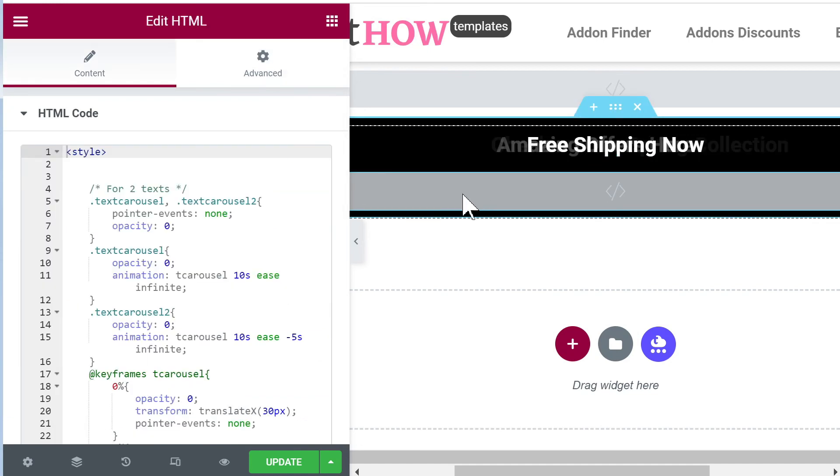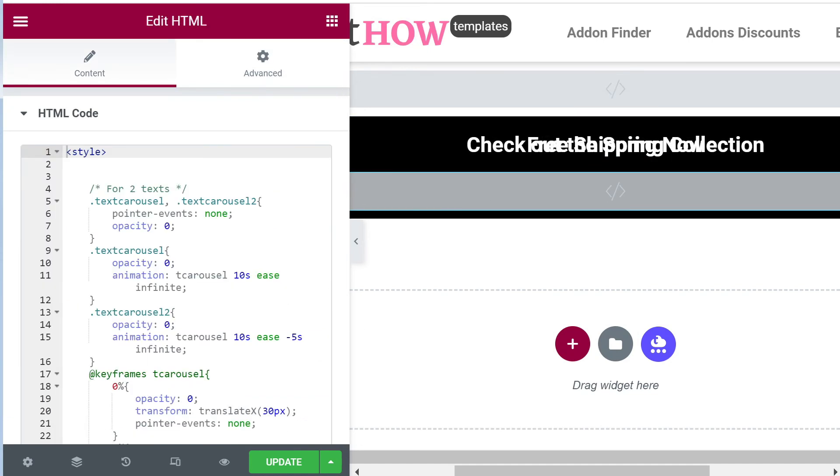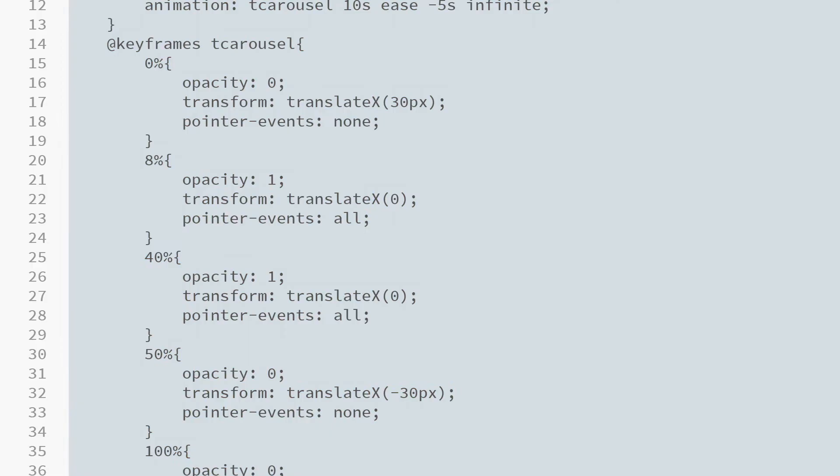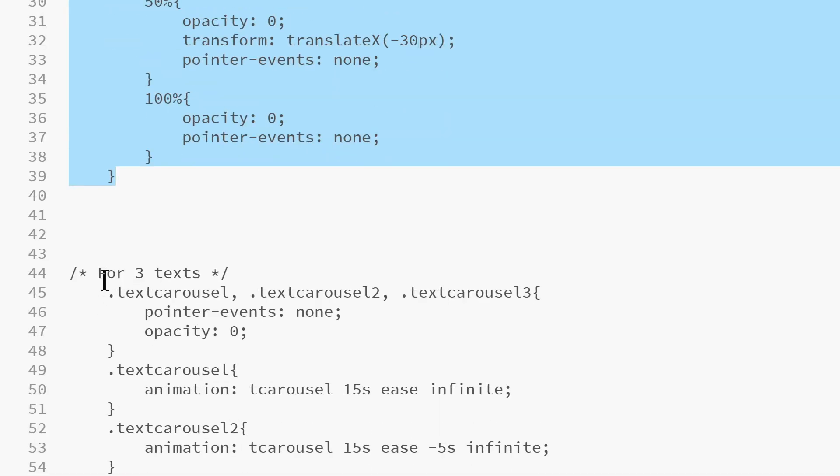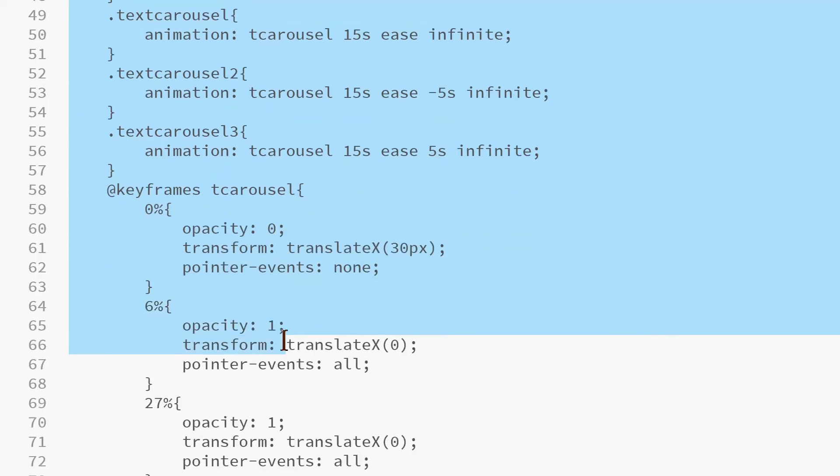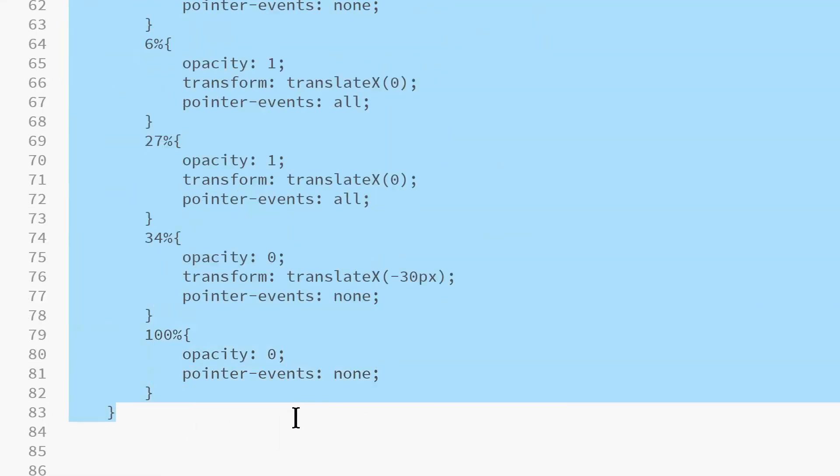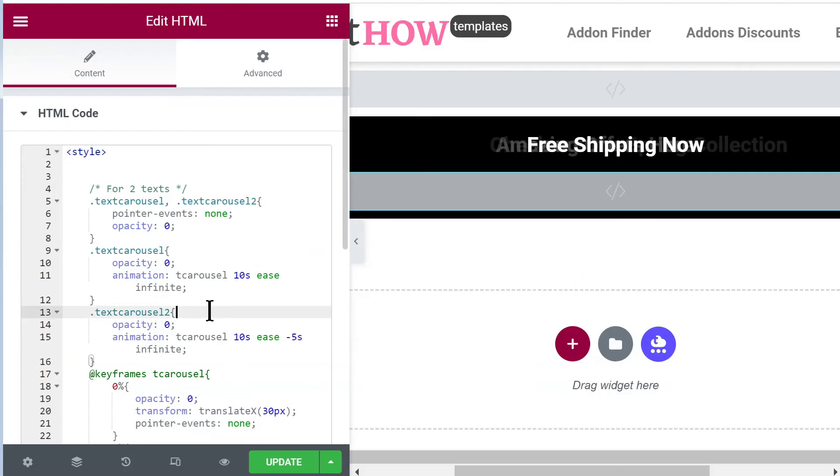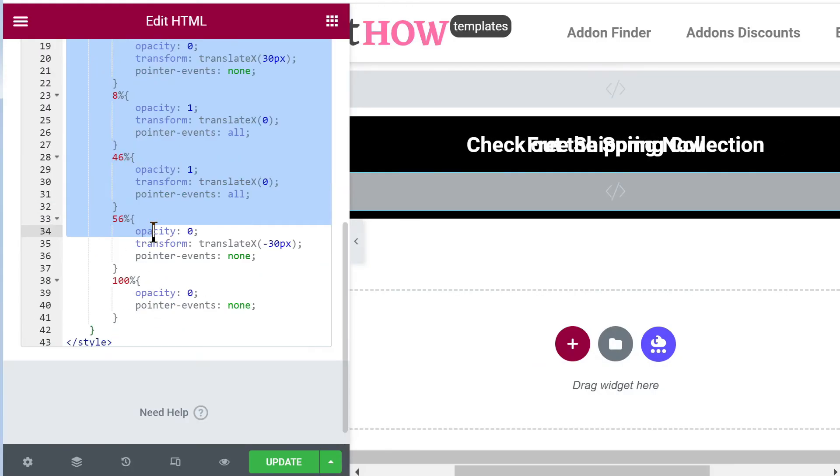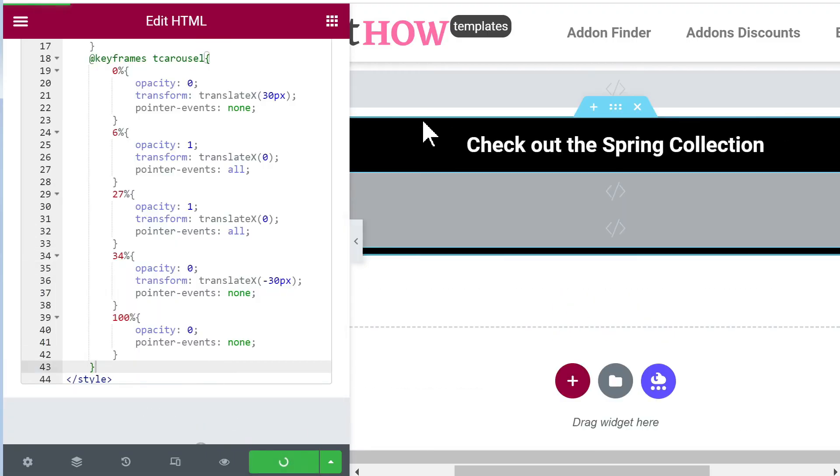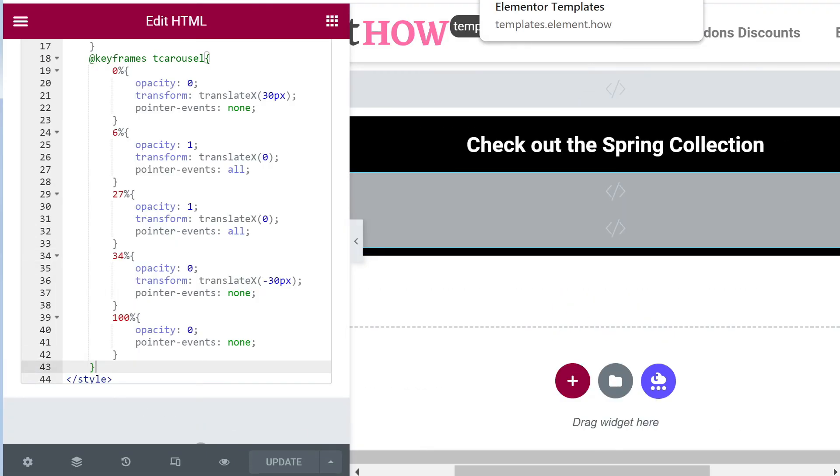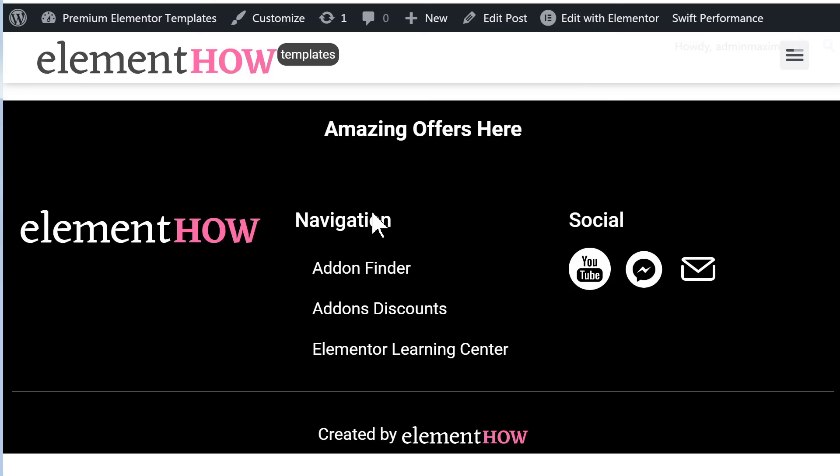Of course you can give it a different text, and you will want to change from 'text carousel 2' to 'text carousel 3.' Now of course you will need to use the code snippet for three texts, so this one. Let's just copy and paste. Finally let's update and let's have a look, so now we should have all three texts.